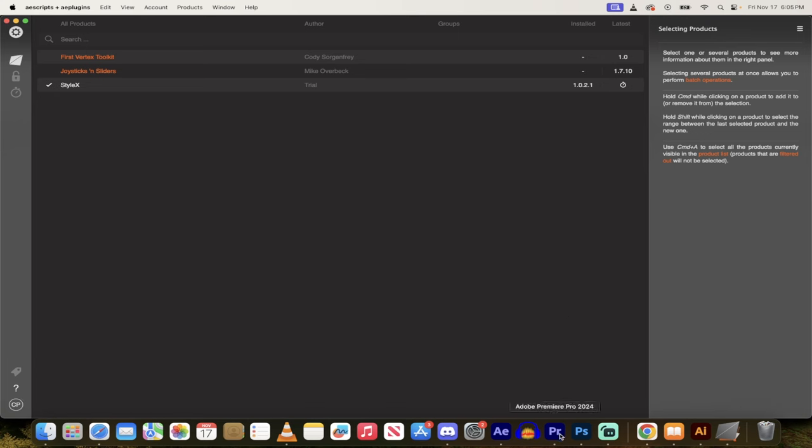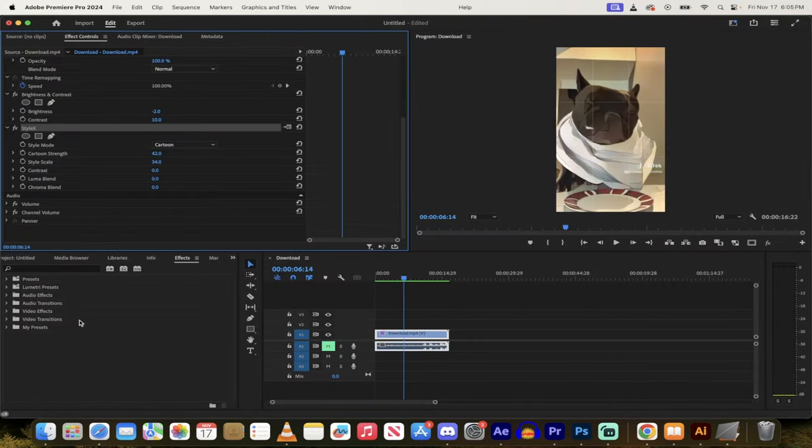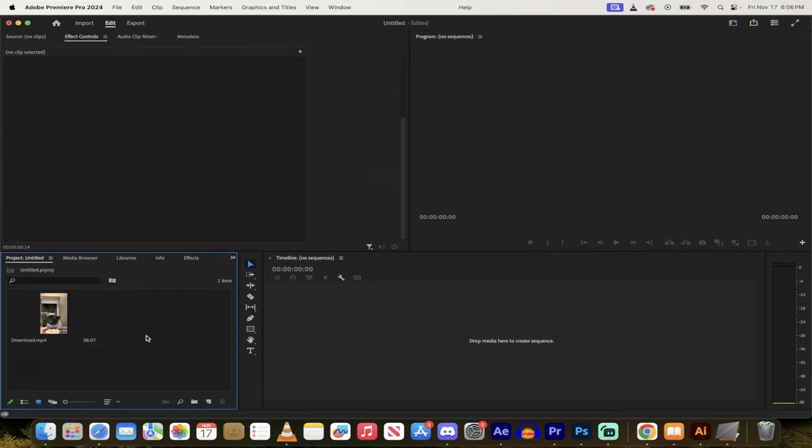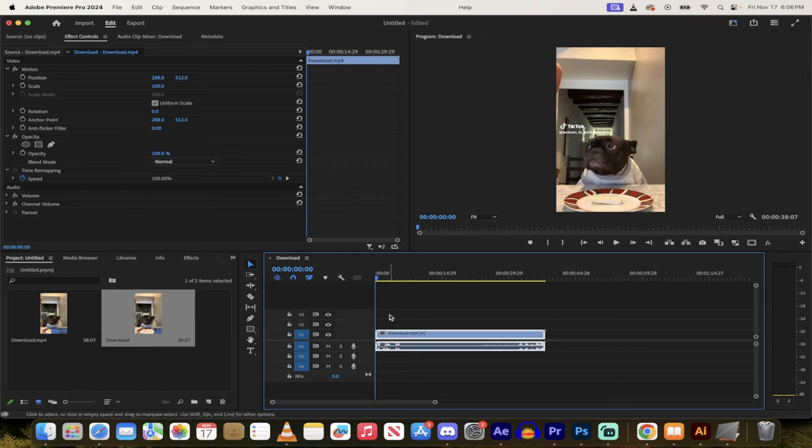Once you've gone ahead and done that, you'll note here that I am in Premiere Pro. This also works for After Effects, I should note, and then it's very simple to do. So let's just start from scratch here. I'll delete that. I've got some footage here. I'll drag and drop that into my timeline, and presto.